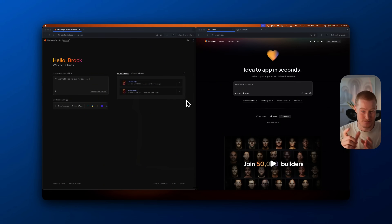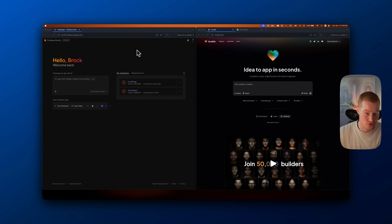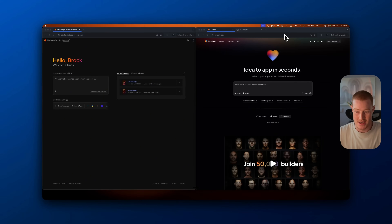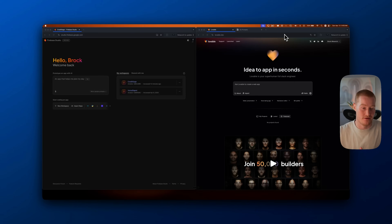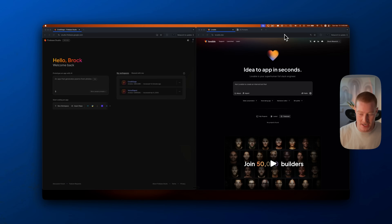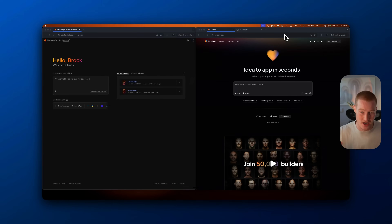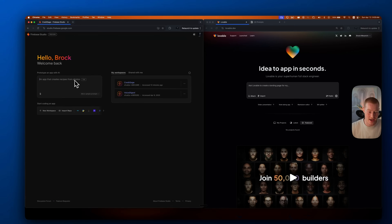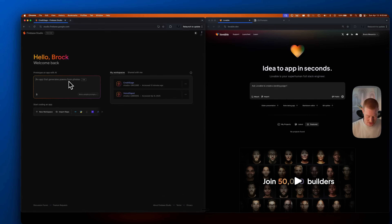I have a side-by-side comparison here. On the left-hand side, I have Firebase Studio by Google that just released. On the right-hand side, I have Lovable.dev, which you've seen me cover on this channel. The question is which of these platforms can make a better application as a non-technical person? We're going to build the same app with the same prompt.